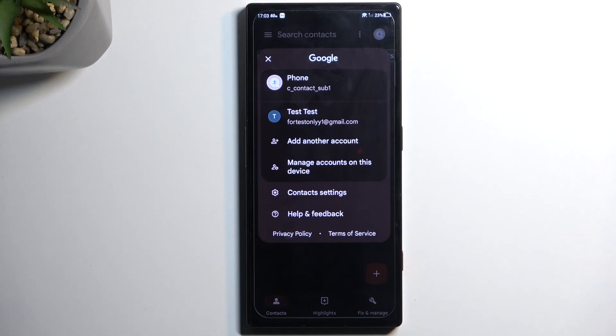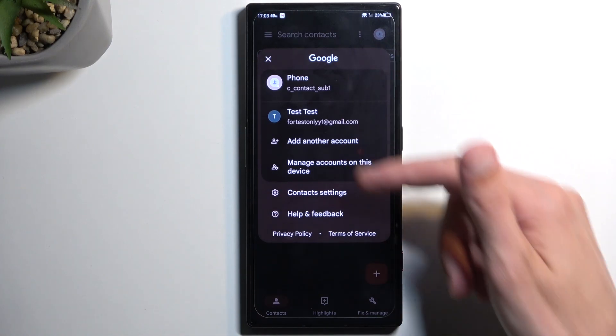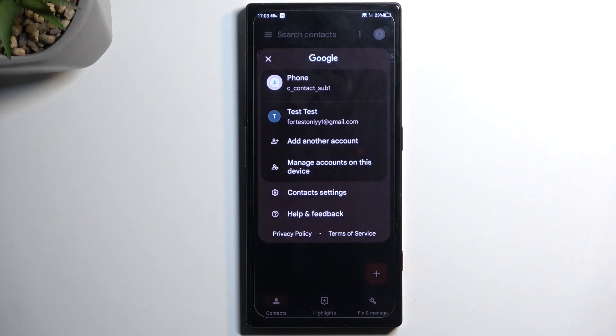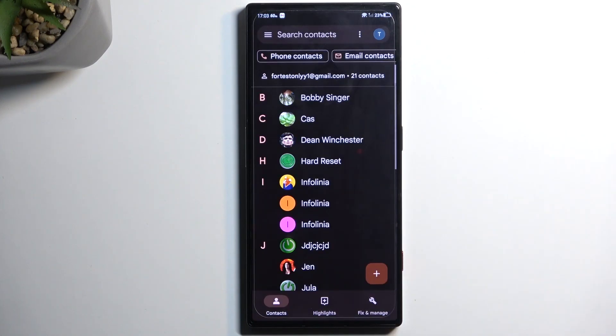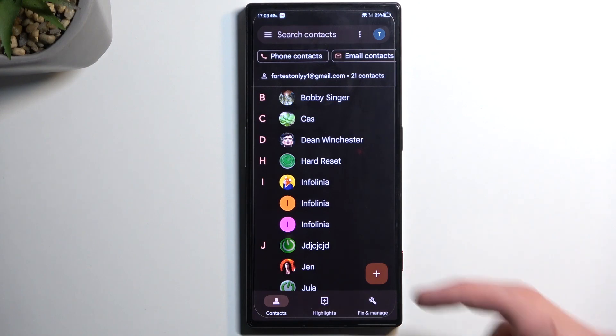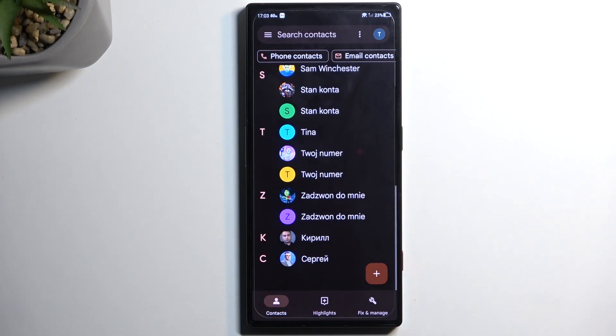And another thing, if you have multiple Google accounts, you can see them all here and pull contacts from different ones, but you can only pull contacts from a single account at a time. So in this case it's showing me contacts from just this Google account, and if I had another one I would need to swap to that one to see contacts from the other Google account.